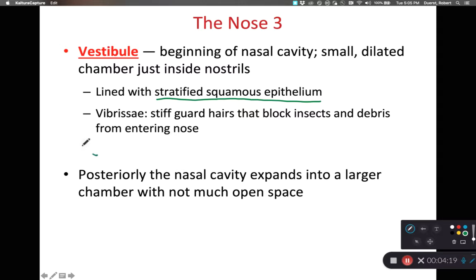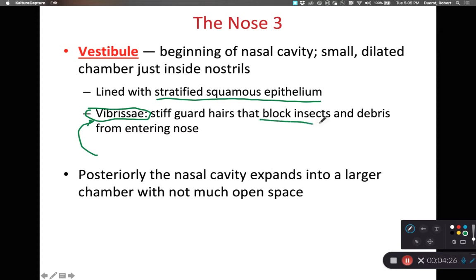We also have vibrissae — these are very stiff, thick hairs that block insects or very large debris from entering our nose.